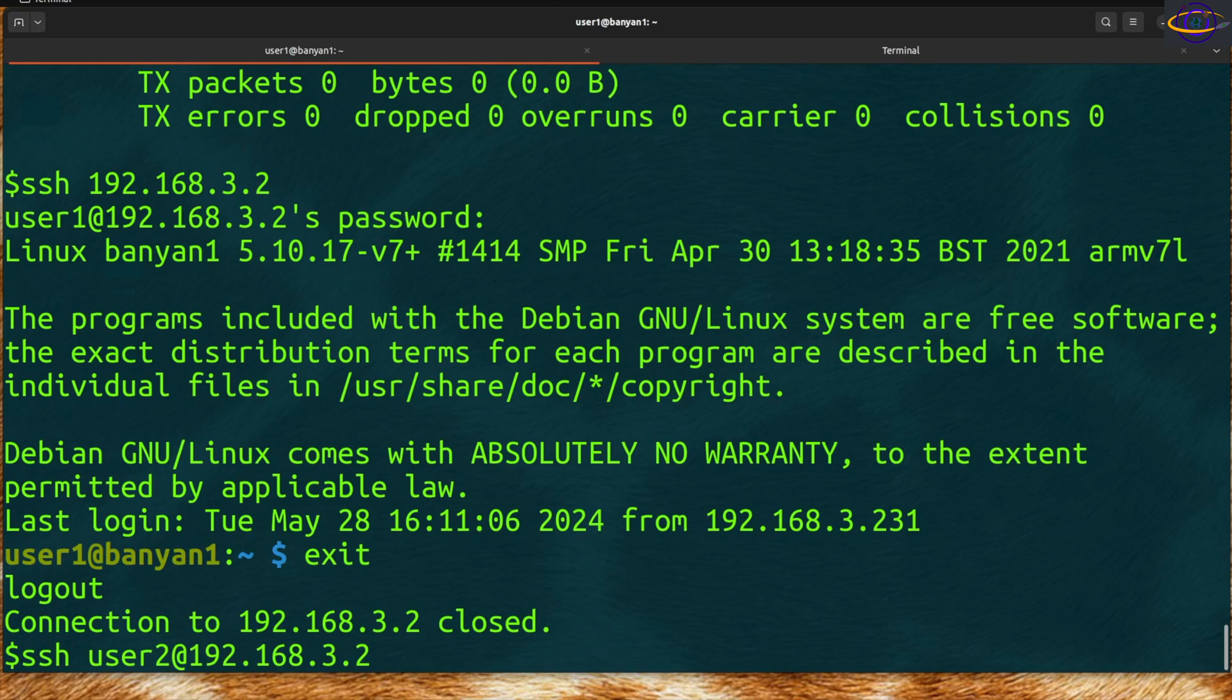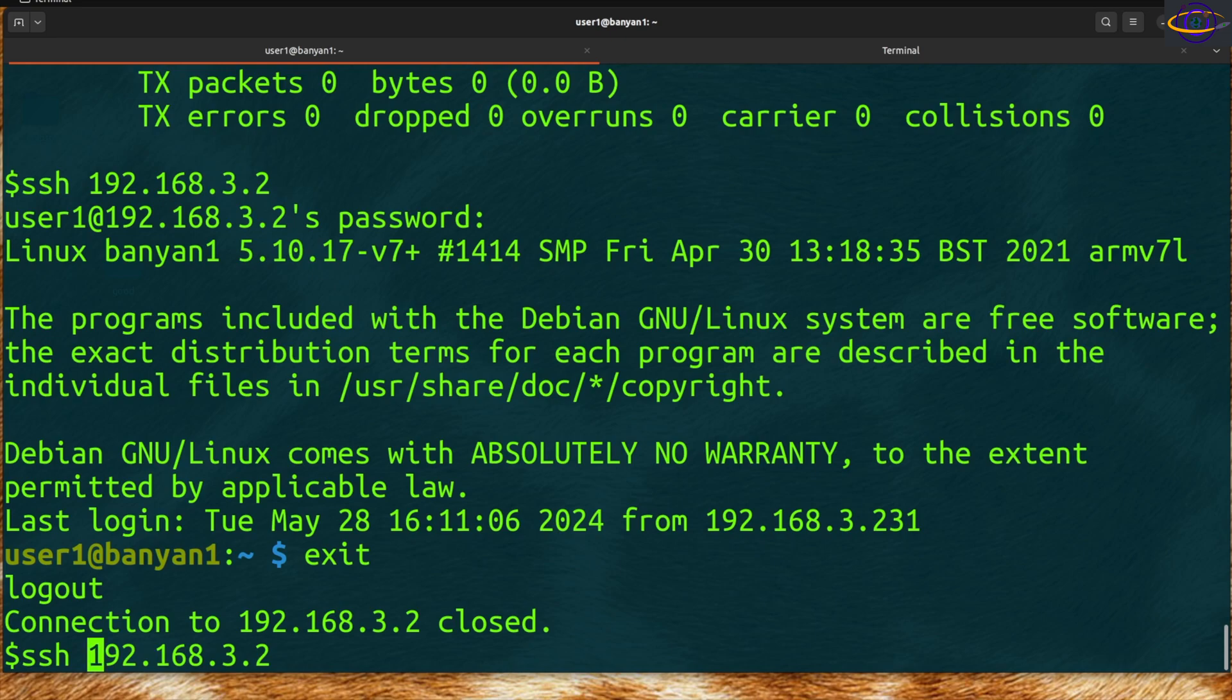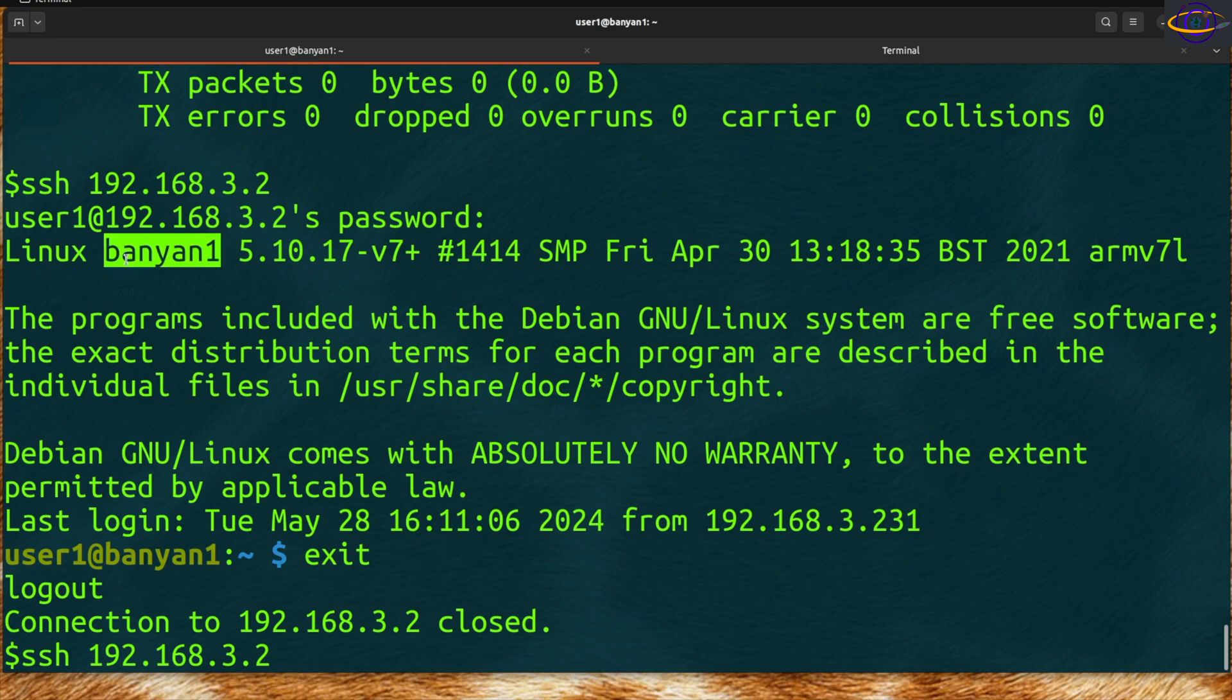Normally it's bad practice to SSH as root. We SSH as a regular user and then sudo to root. You can also SSH to an IP address or you can SSH to a hostname.